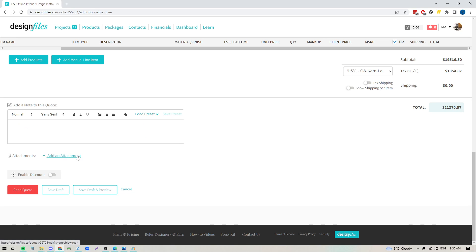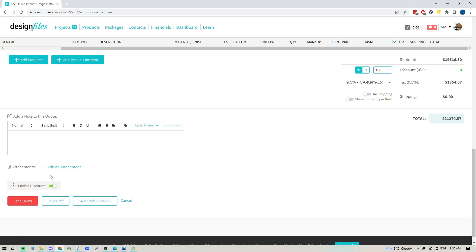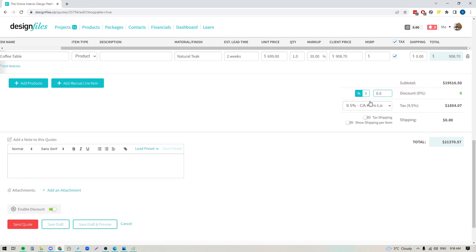You can also add attachments, so if you want to send along additional documents you can do that here, and you also have the ability to enable a discount. So if you've got a friends and family discount, just turn this toggle on, you're gonna see it pop up here, you can do either a percentage or a dollar amount, just punch in the amount you want to do and everything will tally for you.